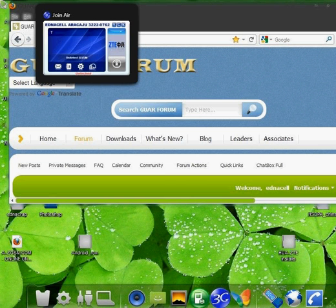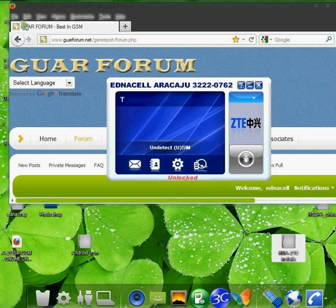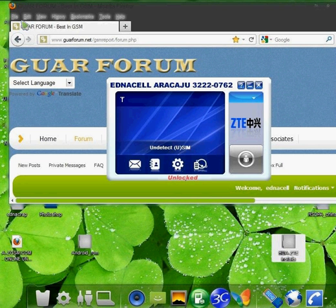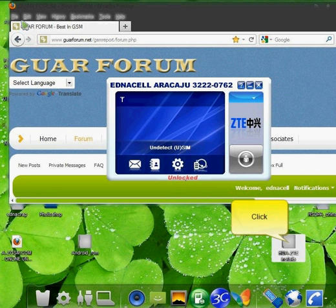First, you have to connect your modem to the PC. Then, you have to open the free software. This free software is called DC Unlocker.